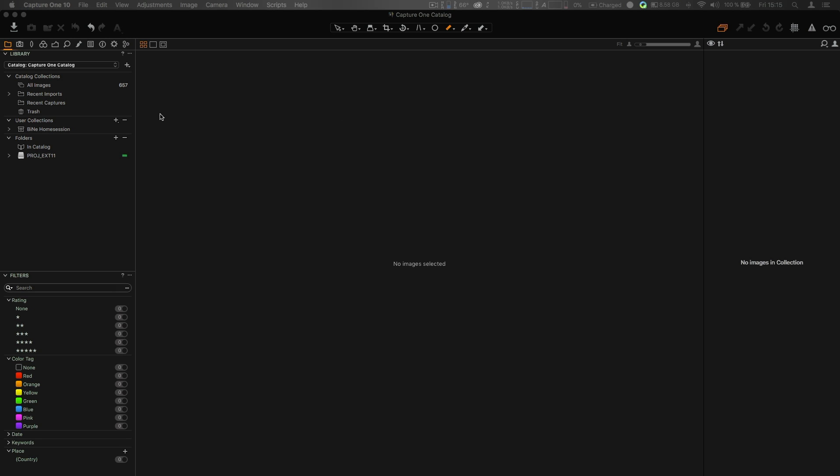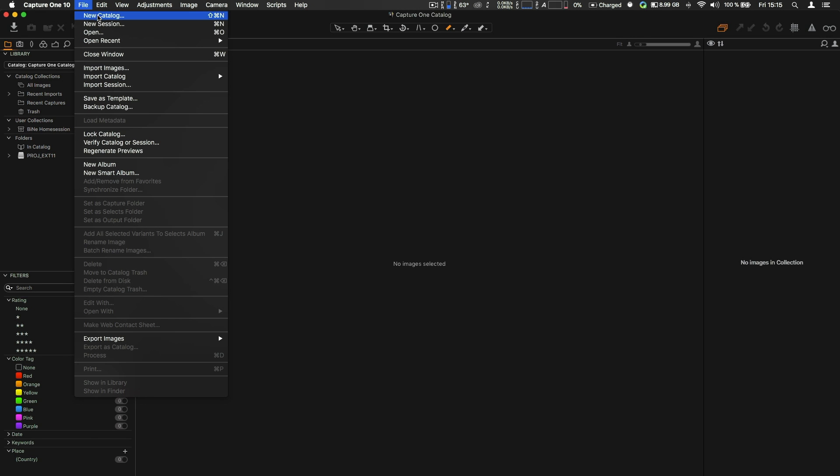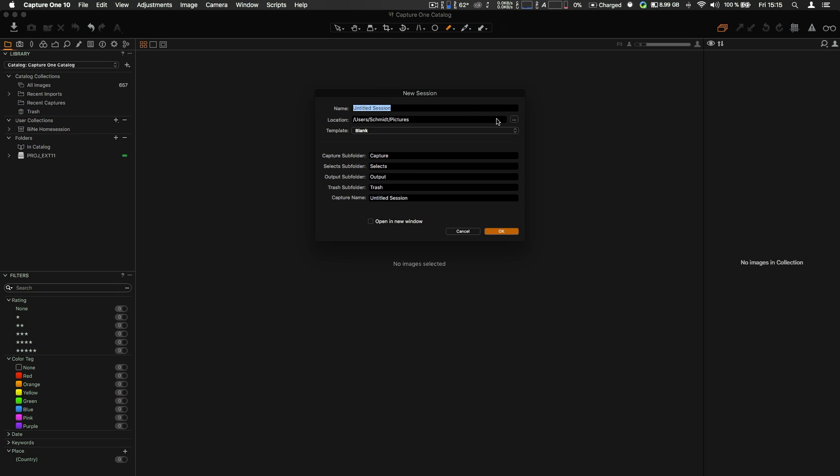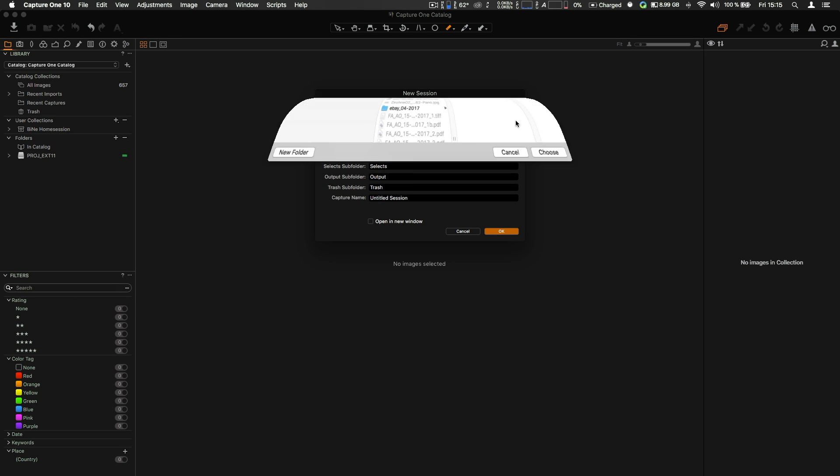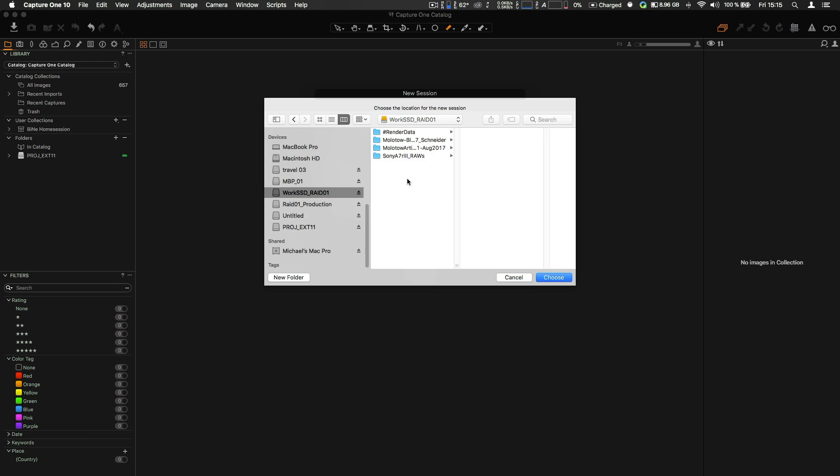And then there comes Capture One, which might be the best solution but the most expensive, so to speak. But then again, if you're a Sony user anyways. So you have to make a new session, for example. That's what I like actually. So going here, making a session.